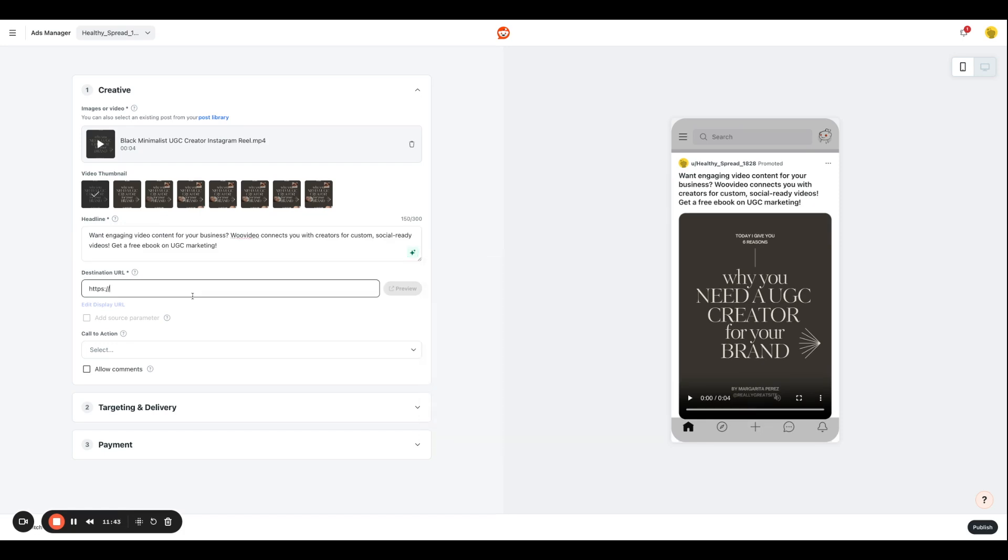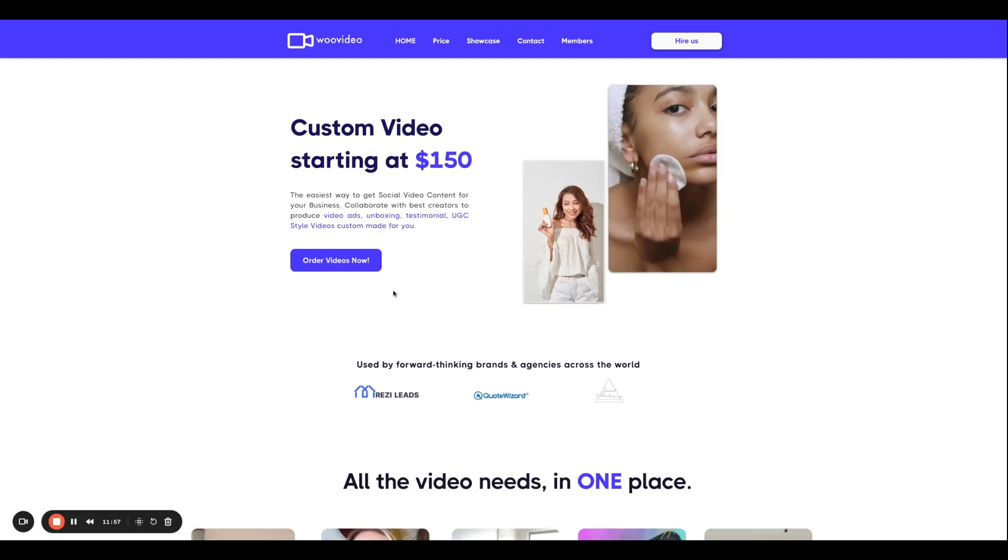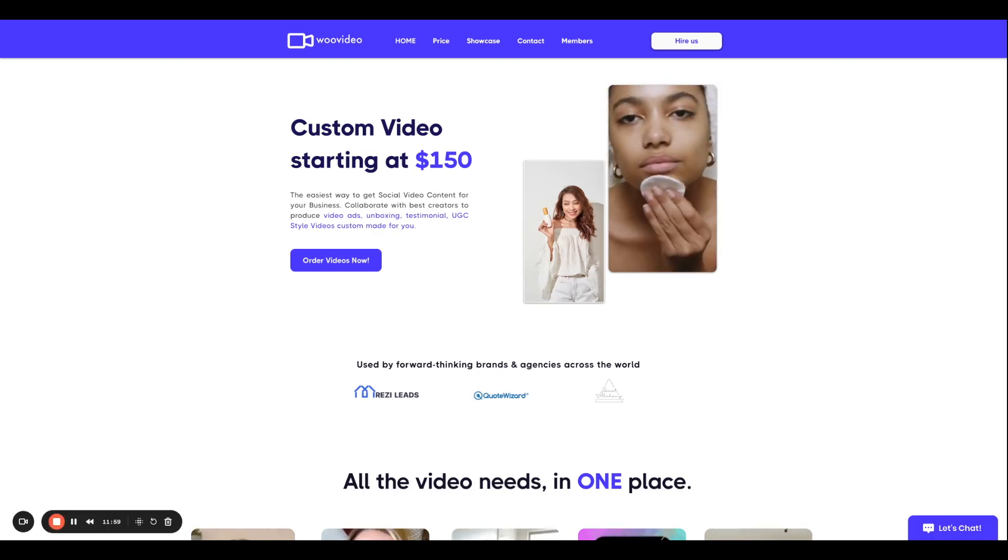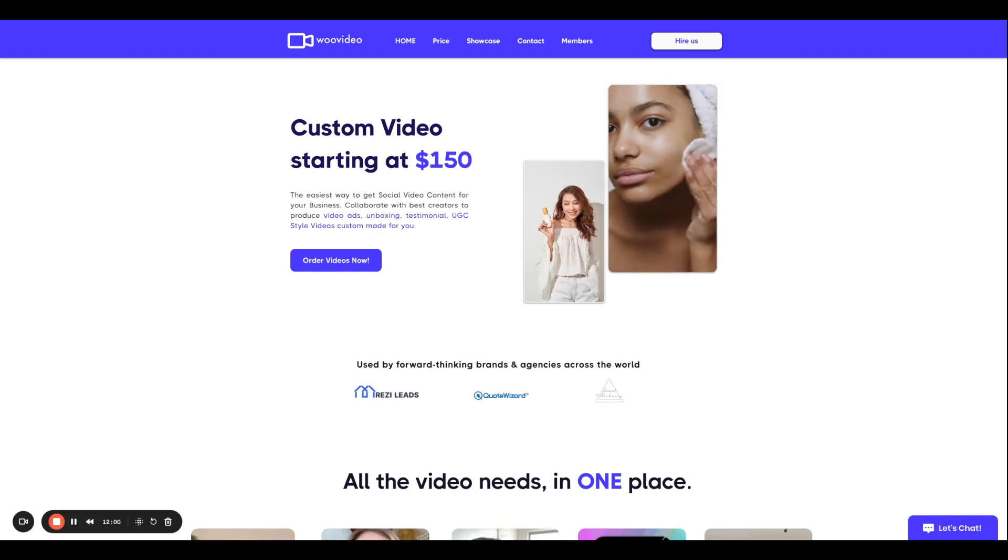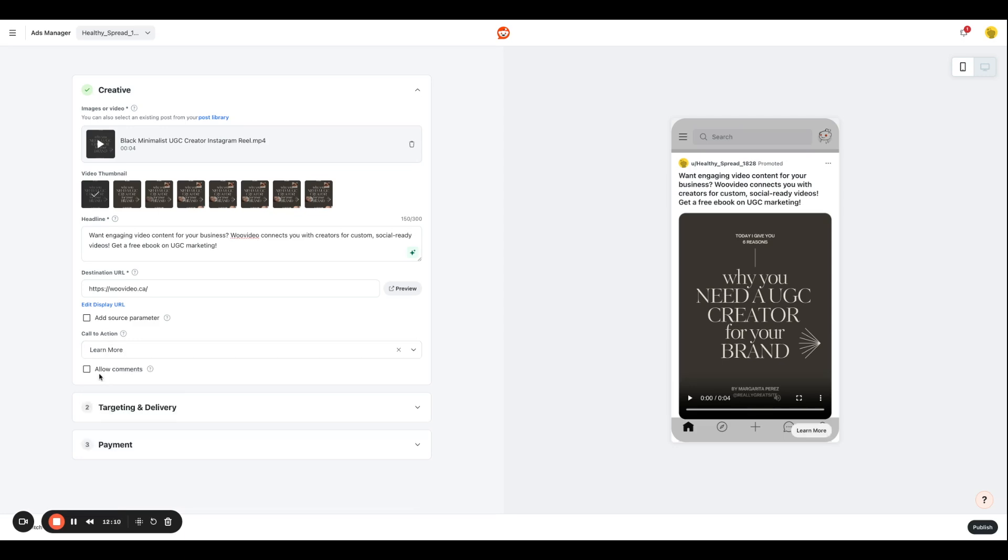And under the destination URL section, I am going to paste my URL like that. And I can always preview it so that way I know that it lands to the correct homepage. We're going to add a call to action that says learn more. And if you want to allow comments on your advertisement, you can also do that by selecting this box.